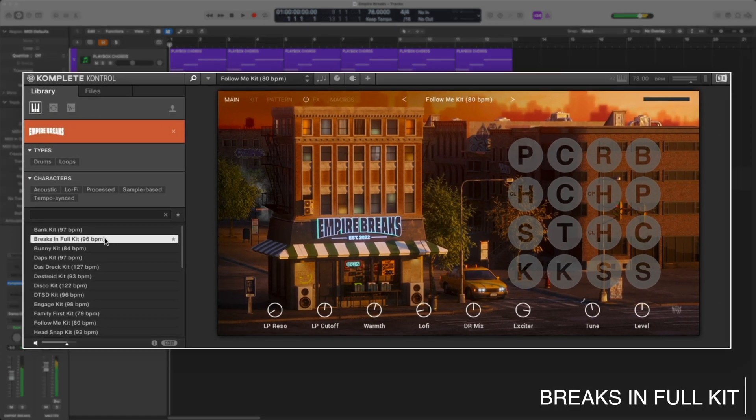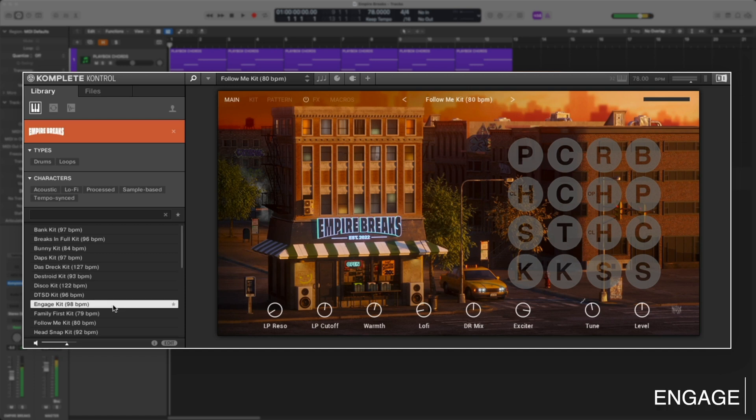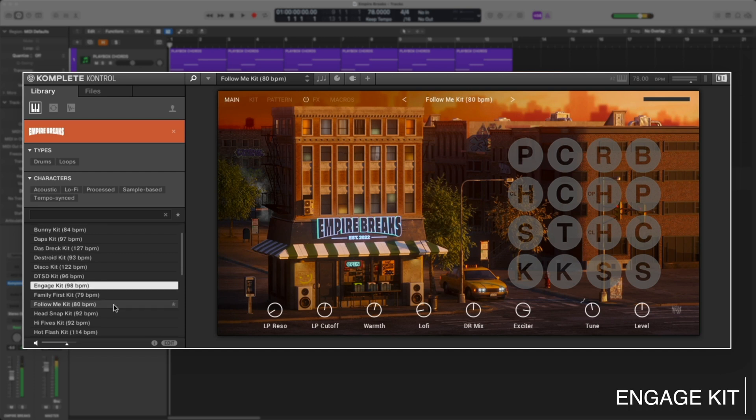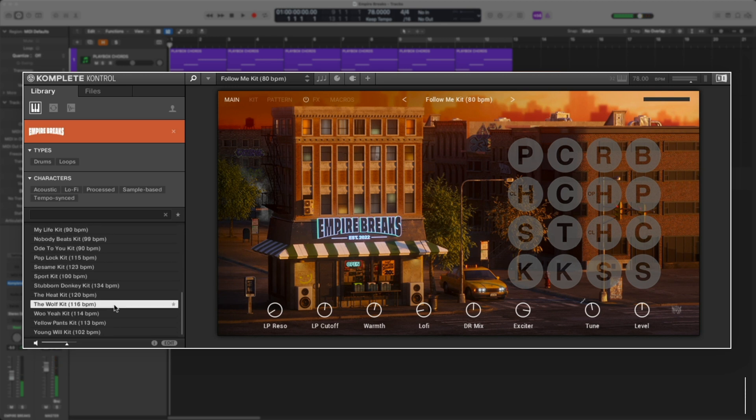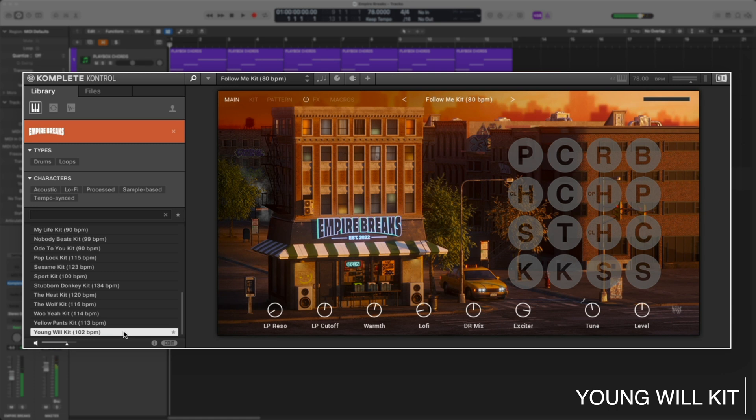Let's check out some of these presets. I already created some chords with Playbox, a lead melody from Lo-Fi Glow, and some bass with Retro Machines. Let's use Empire Breaks and finish this track off with some drums.